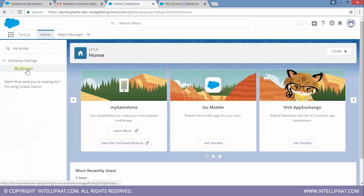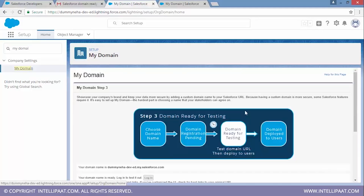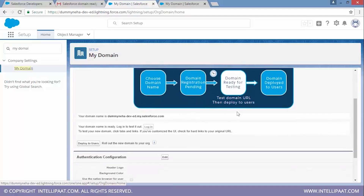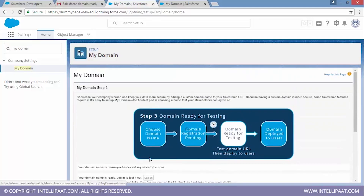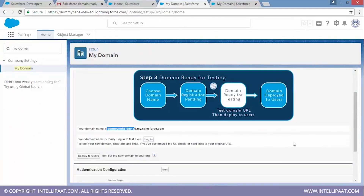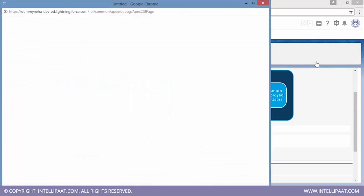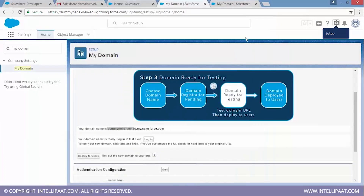Back in Salesforce, you can see the domain registration steps: choose domain name — done; domain registration — done; test your domain URL — done; deploy to users — this step is still pending. I'll explain why later. Now let me show you how to build a component in Salesforce. Go to the Developer Console from the top menu — whatever coding we write will be written in the Developer Console.